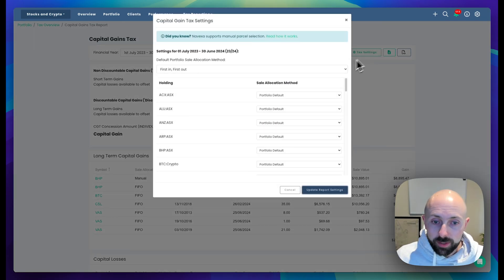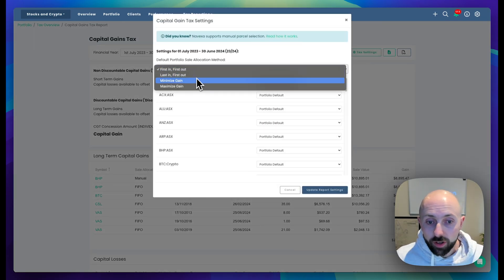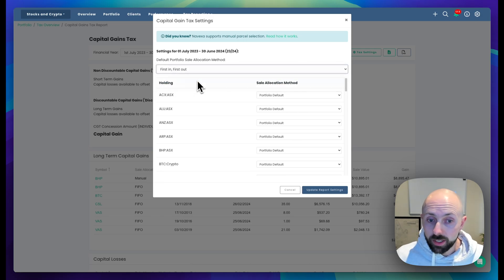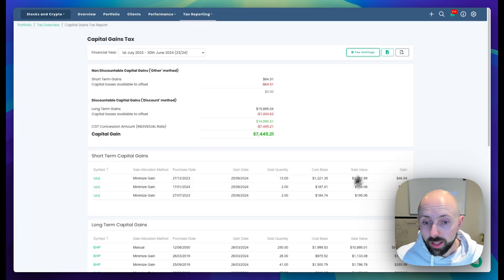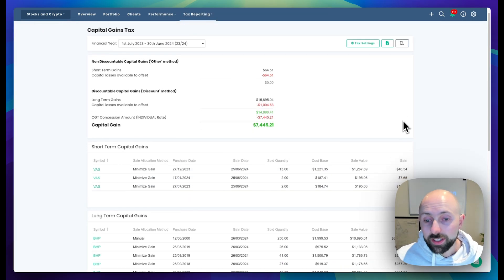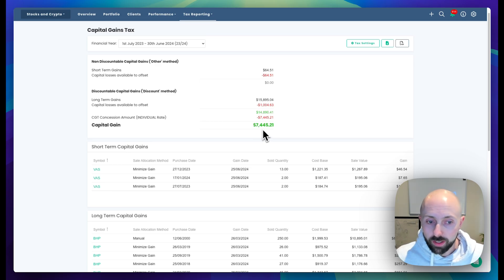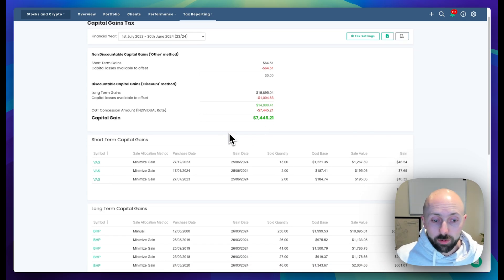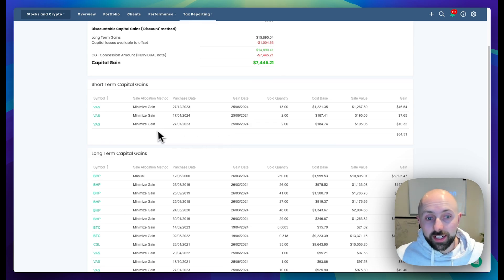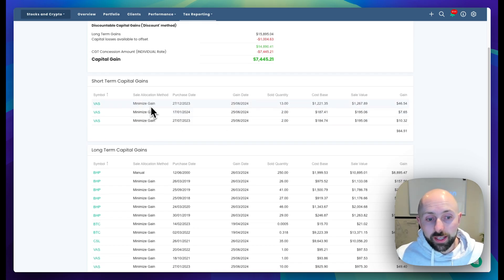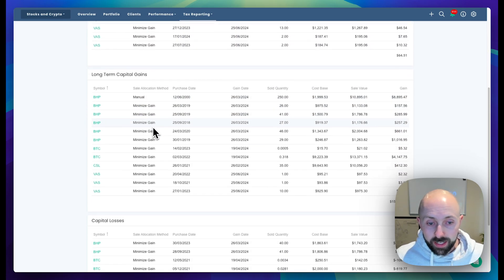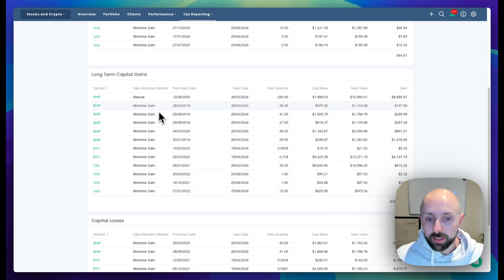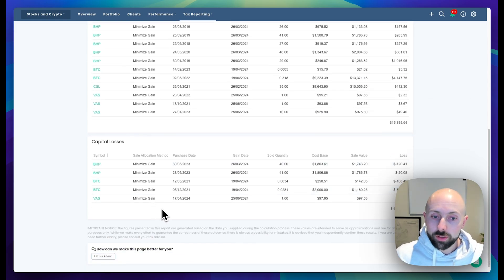If we jump up to tax settings and toggle from FIFO to minimize gain and apply that, you can see our $12,500 gain is now a $7,400 gain, which saved us quite a bit in capital gains tax. You can see now it has recalculated everything using minimize gain and has all the parcels that have been selected down here so you can prove those to the ATO.